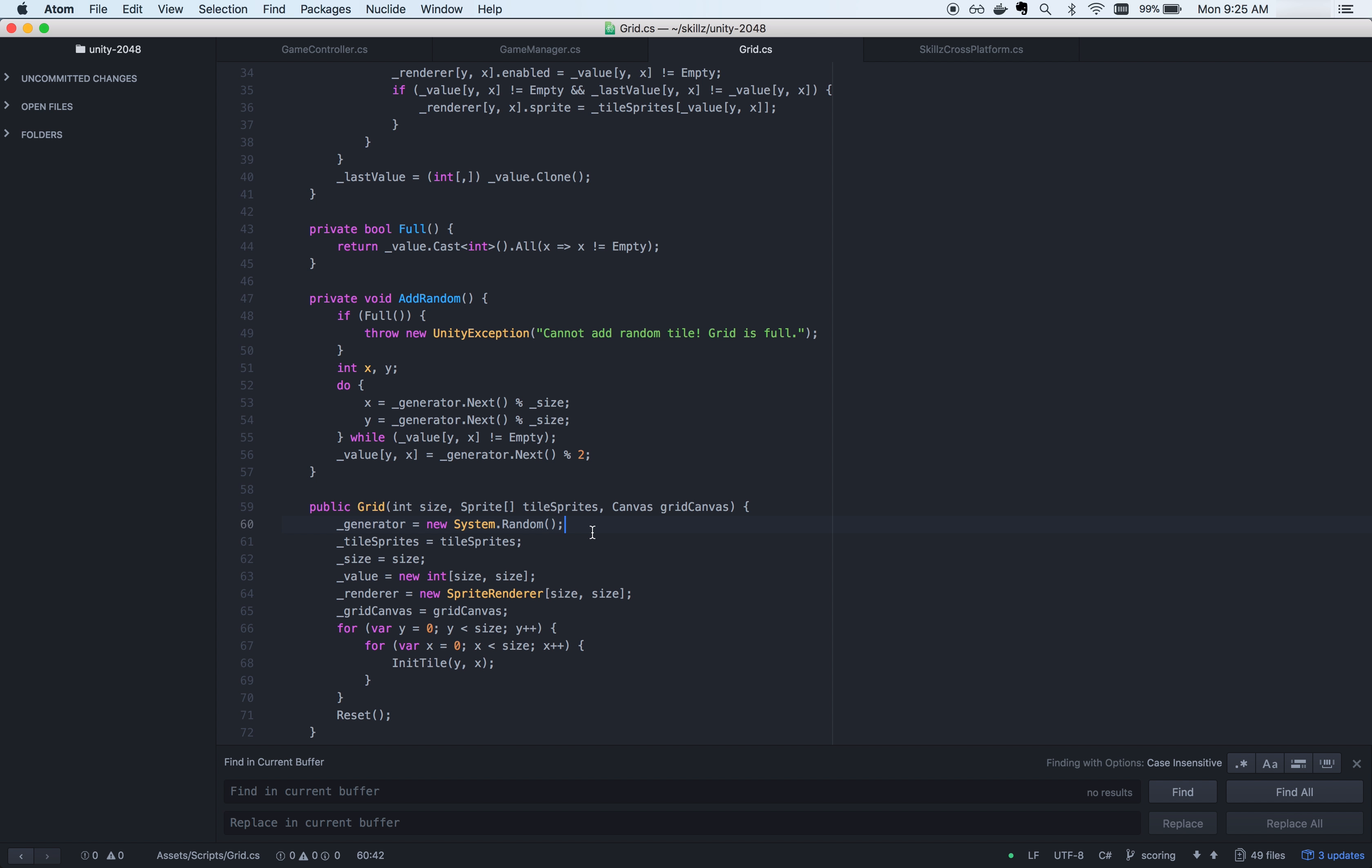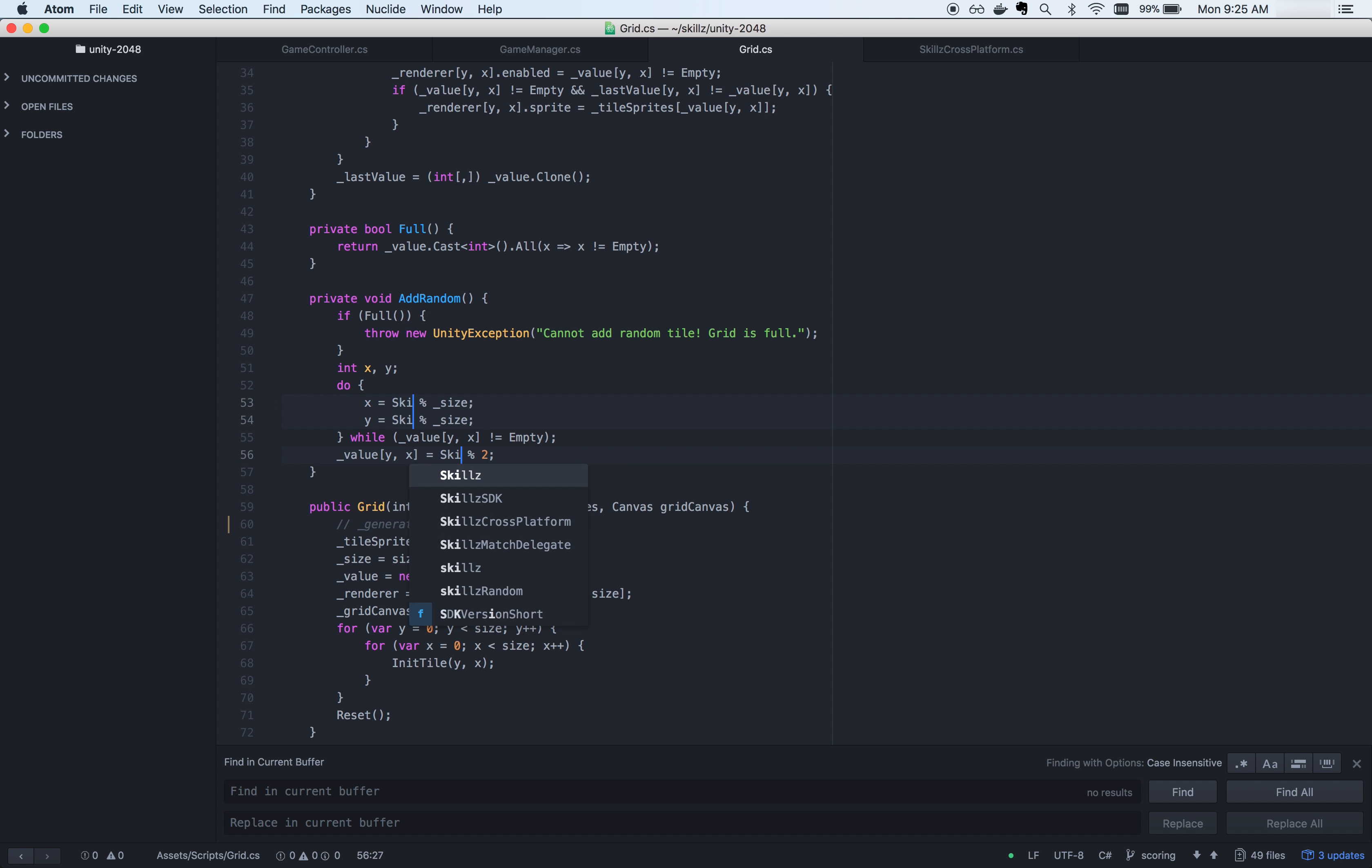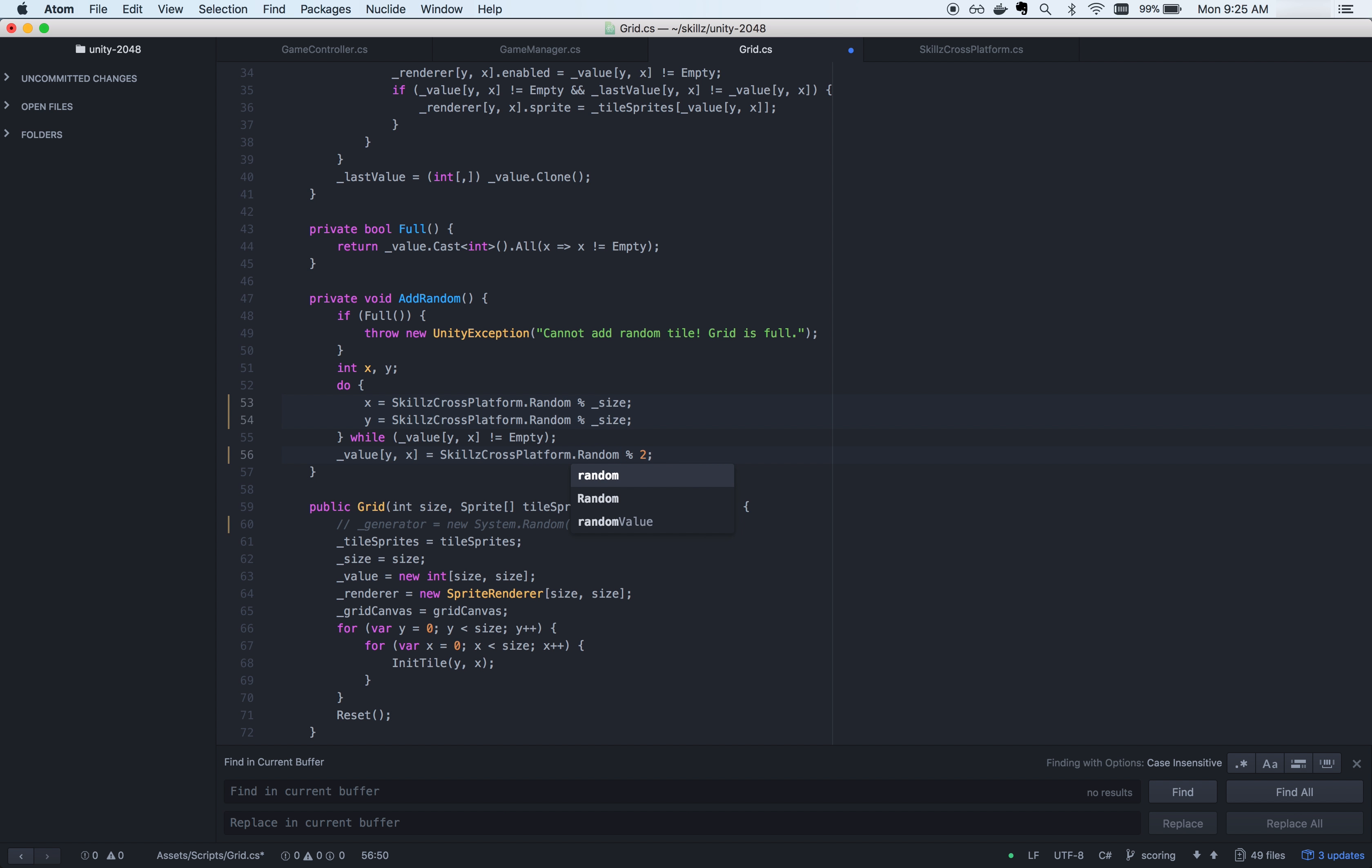Next up is the Skills random number generation methods. If your gameplay uses random numbers, you should use the Skills random number generator methods instead. This will ensure a fair gameplay experience for your players. For example, if your game creates a random map for each match, using Skills random will present the exact same random map to both players in the match.